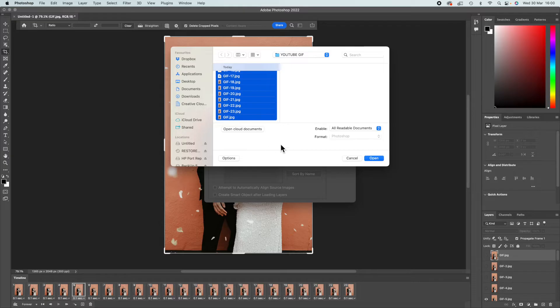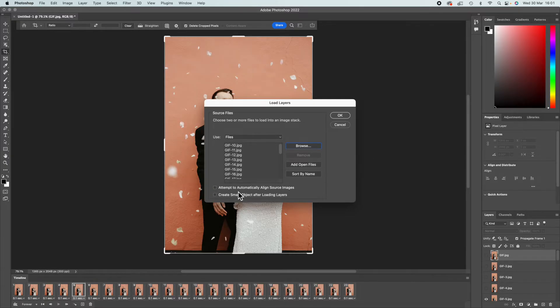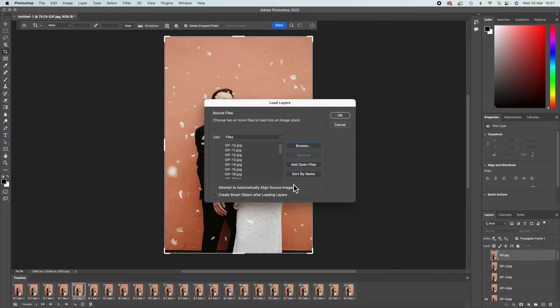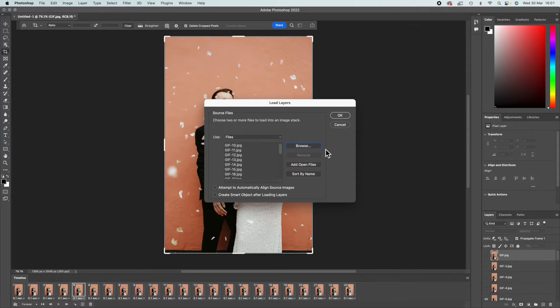I'm going to highlight them all and I'm going to open them. There is the option to attempt to automatically align the images. Now, sometimes I find that it works amazingly. I did one recently and when I clicked it, it just aligned the images perfectly. But sometimes it distorts the people in the background, and I tried it with this one and it did distort it. It didn't work, but it's always worth just giving it a try to see if it straightens it up or whether it doesn't work.